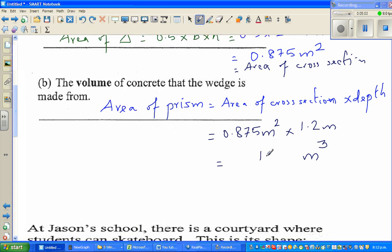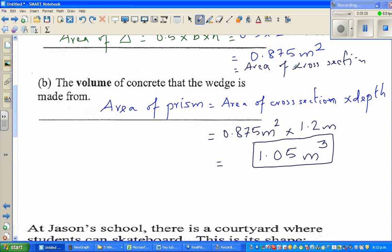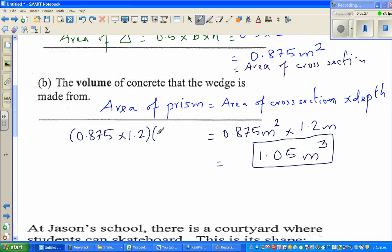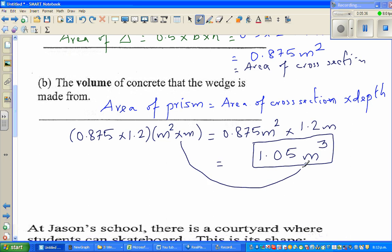The unit is 1.05 meter cubed — meter cubed and centimeter squared are two different things. To explain how we get meter cubed: you multiply the numbers 0.875 × 1.2, and also multiply the units — meter squared times meter gives you meter cubed. So the volume is 1.05 meter cubed.